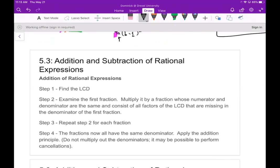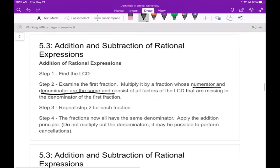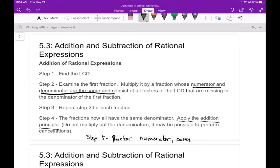Whenever you want to add or subtract rational expressions, first find the LCD. Then for each fraction, multiply its top and bottom by whatever that denominator is missing from the LCD, so all denominators match. Then add all the terms in the numerator. Finally, factor the numerator if possible and cancel, if possible.